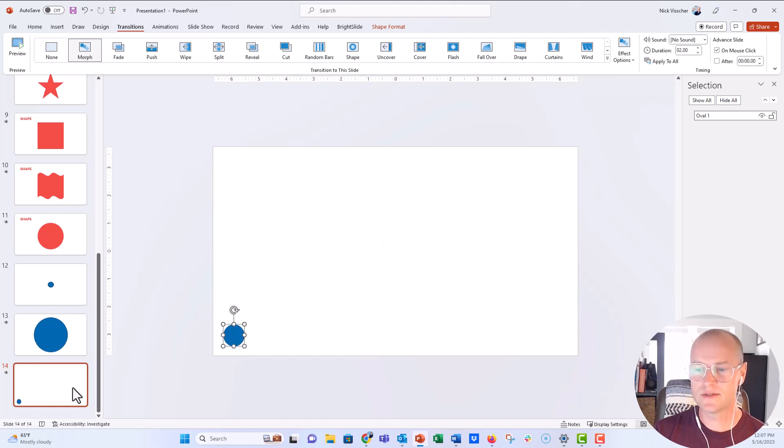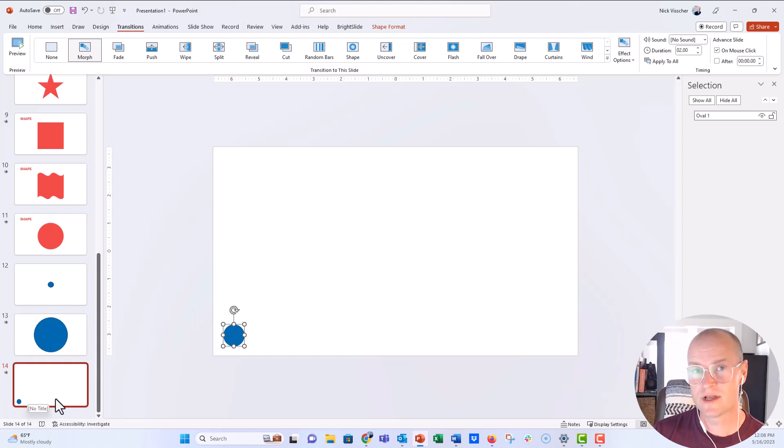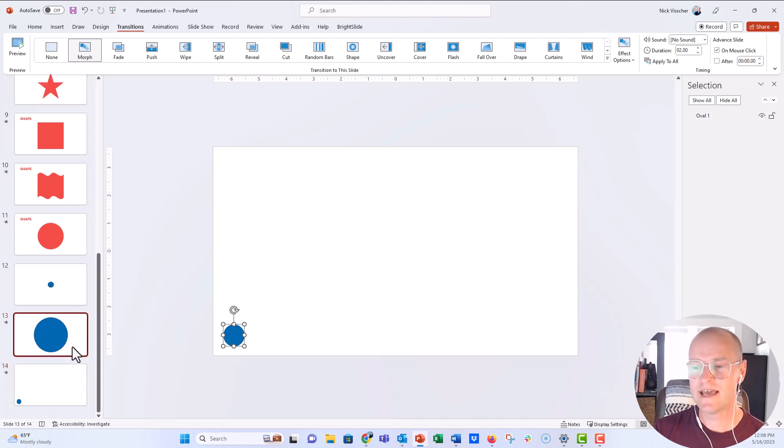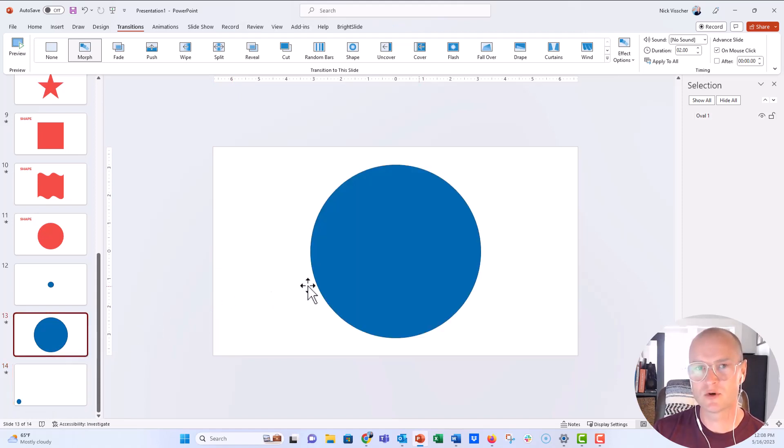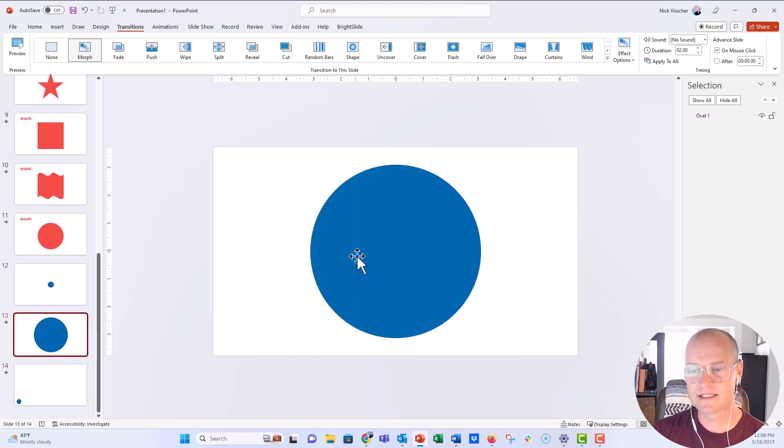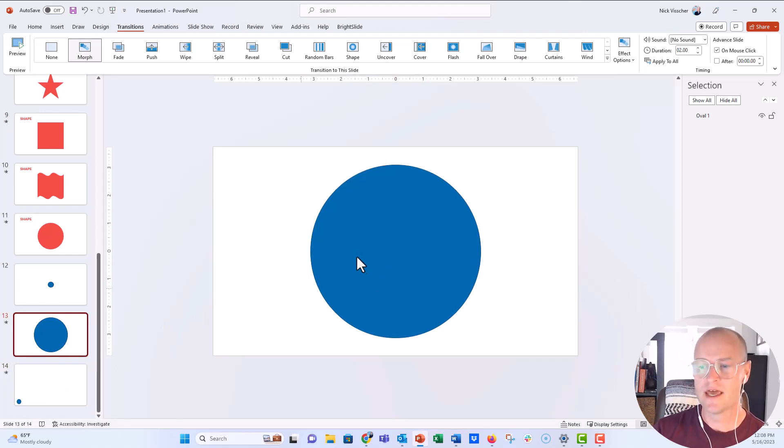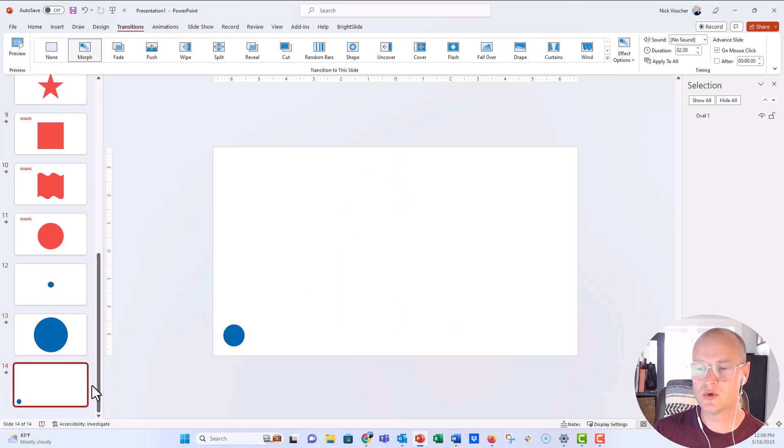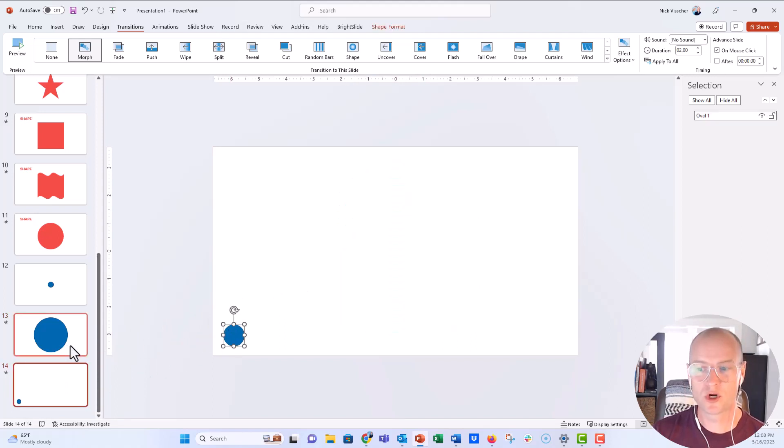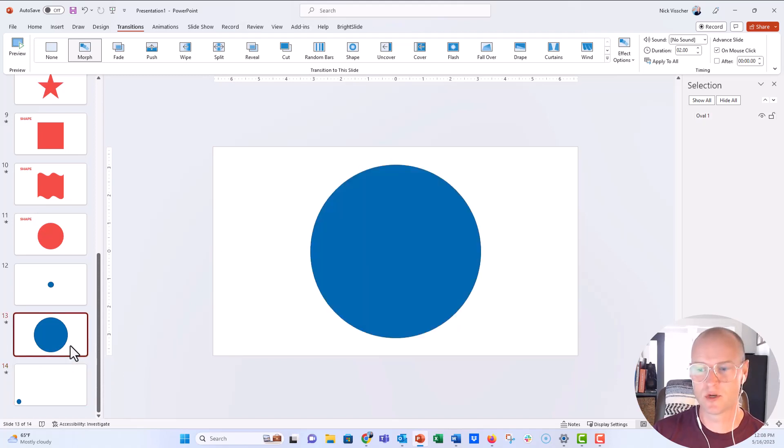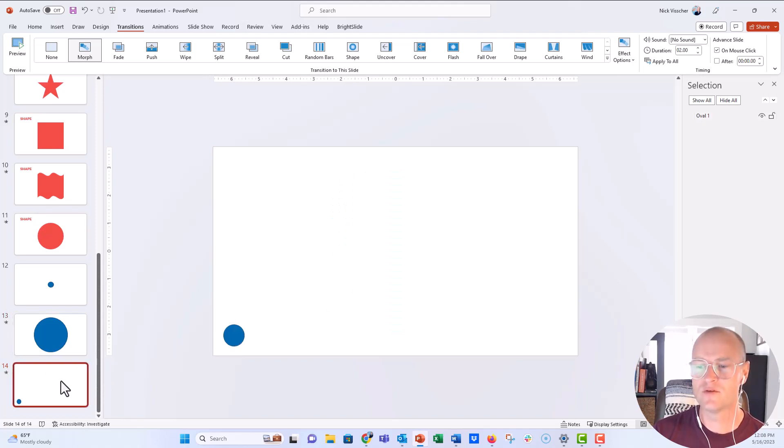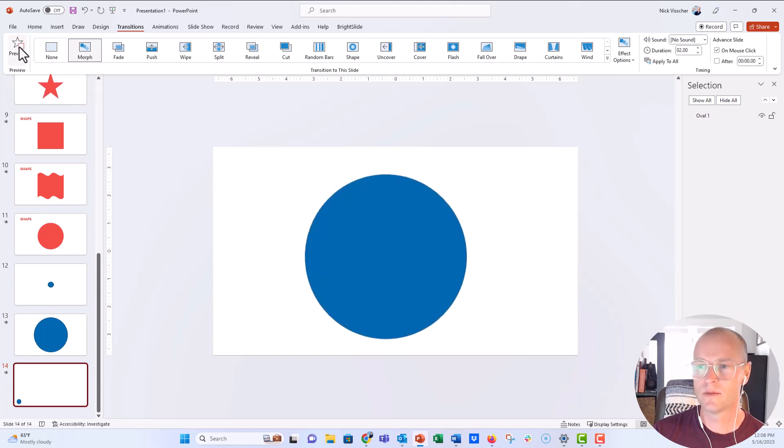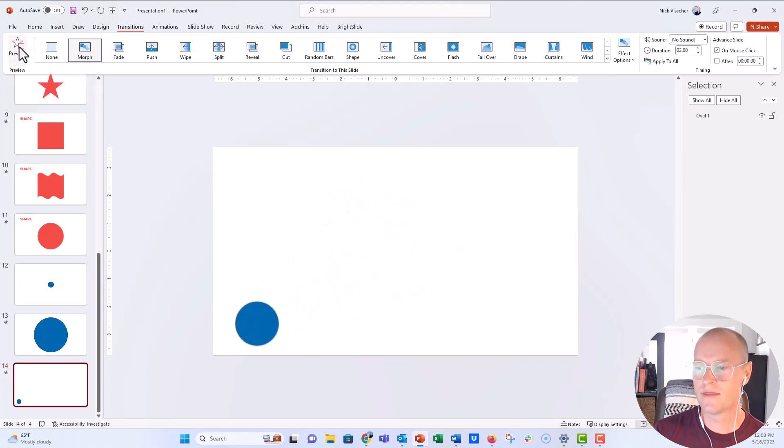Now, what Morph is going to do, since this slide was duplicated and the Morph transition is already applied, it's going to take this really big circle right here. When I advance to the next slide, it's going to take the quickest path it has to that small circle in the corner. So it's going to resize and the position is going to change. Let's go ahead and preview this slide right here in Morph.